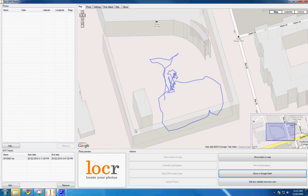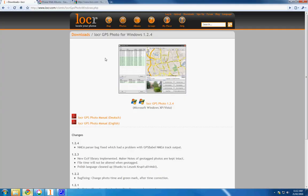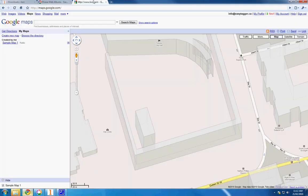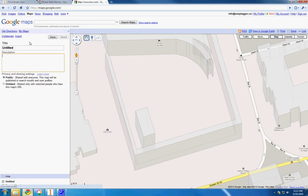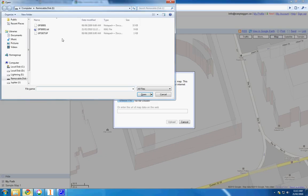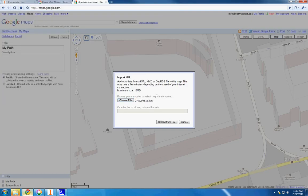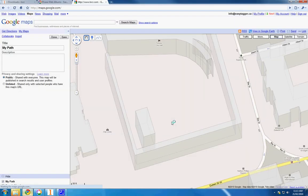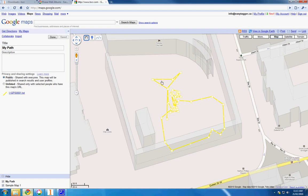Now go to your web browser and go to Google Maps. Create a new map and import the file. The path will now be plotted in Google Maps.